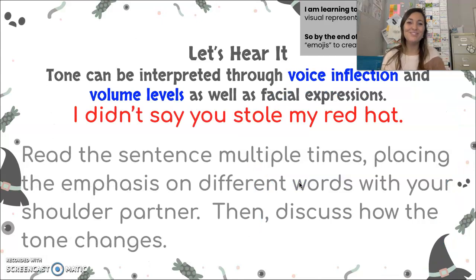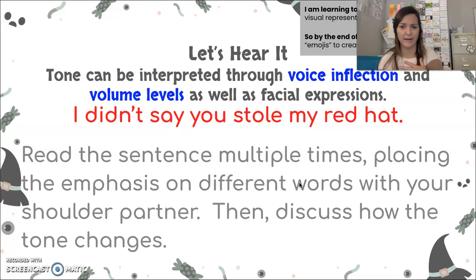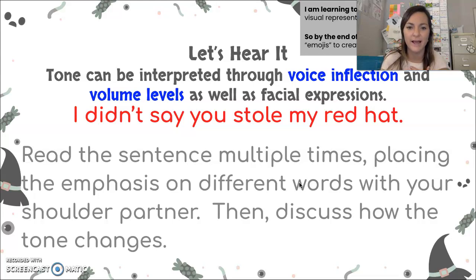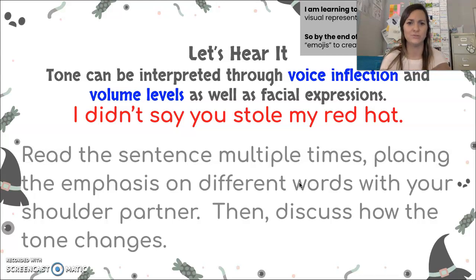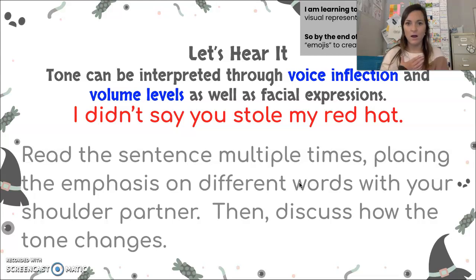Tone can also be interpreted through voice inflection, volume levels, and facial expression. Watch this: 'I didn't say you stole my red hat' — that's monotonous and boring. But you can change the meaning by stressing different words. 'I didn't say you stole my red hat' — maybe she borrowed it. 'I didn't say you stole my red hat' — what was it, blue? That inflection of the voice changes the entire meaning of a sentence.